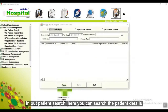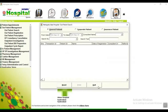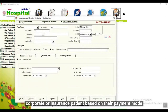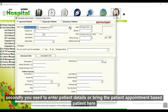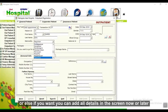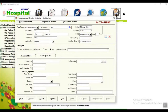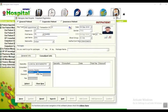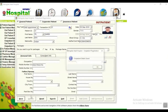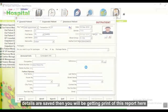In outpatient management, in patient search, you can search patient details. To register a patient, select a category — general, corporate, or insurance — based on the payment mode. Enter patient details or bring in the appointment-based patient, add minimum required information, or add all details on screen. You can add a patient image and personal information, then save it and get a printout of the report.